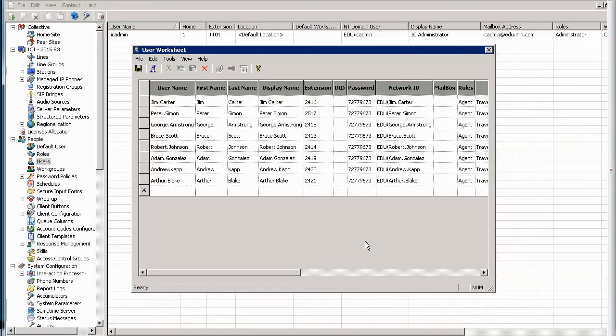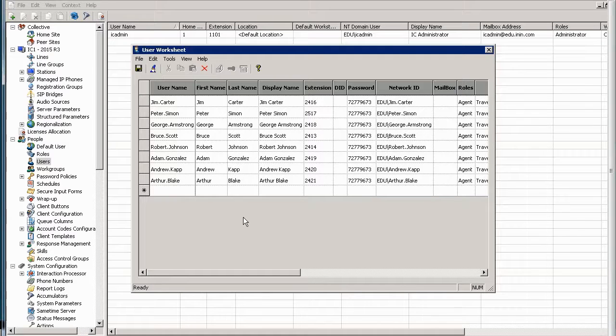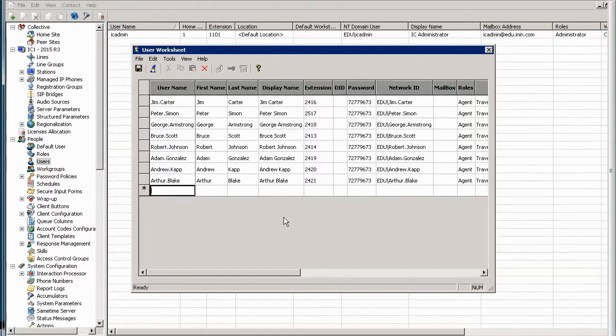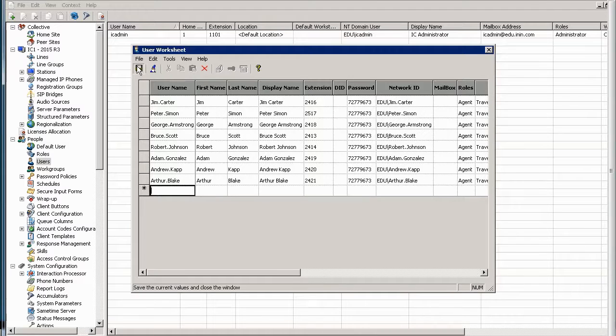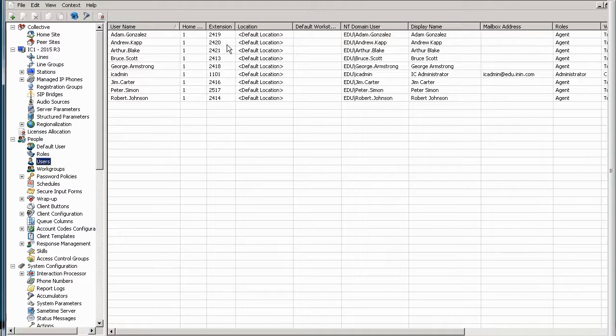I hit finish. Now the users haven't been created yet. This is the worksheet. As I said, it's different. This allows you to just put in some users yourself manually if you needed to add a few. In order for this to be complete, I hit the save button here and voila, all of my users have been created.